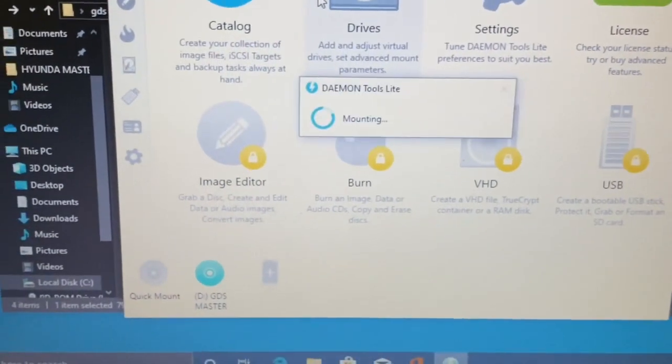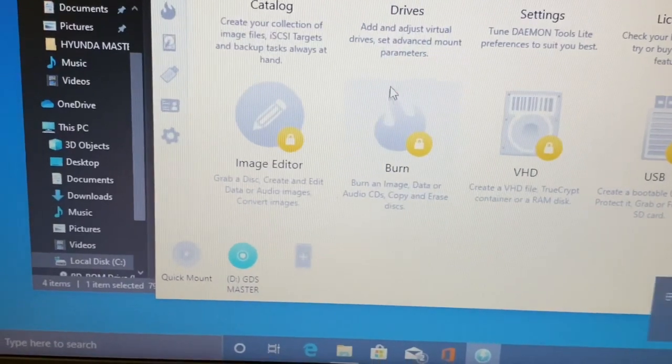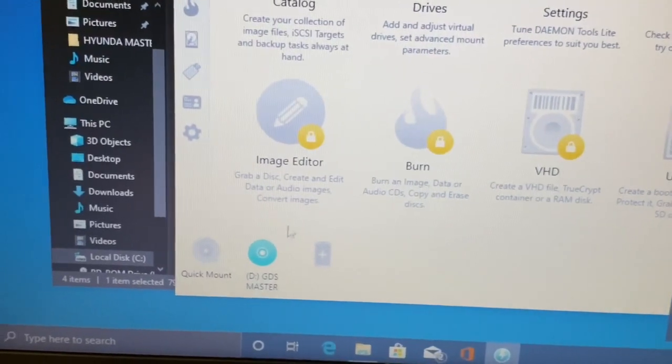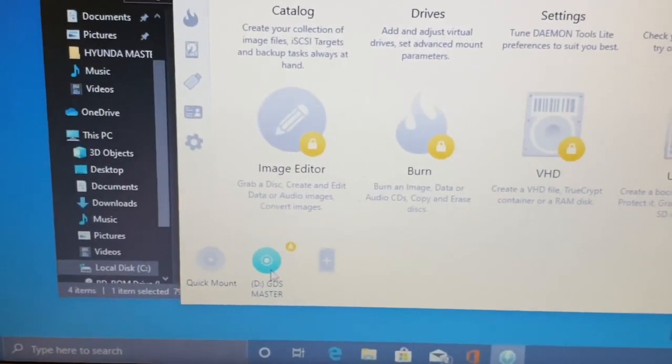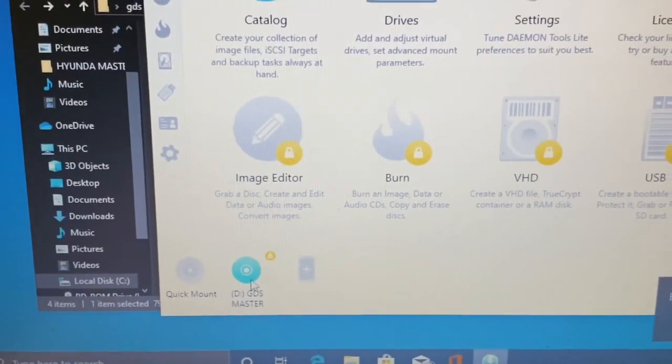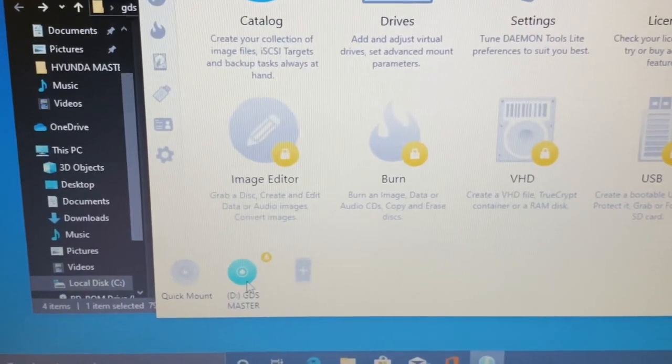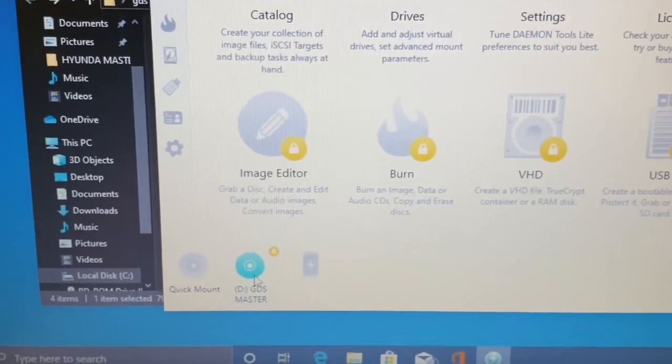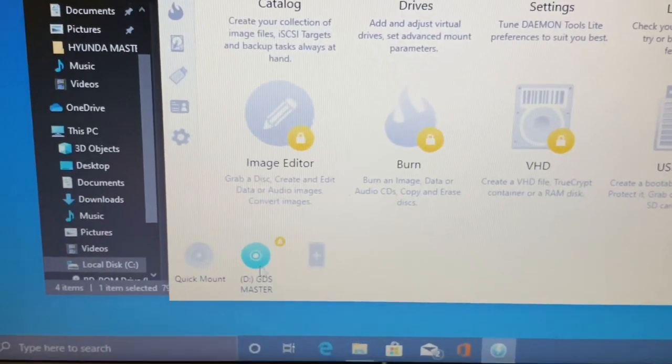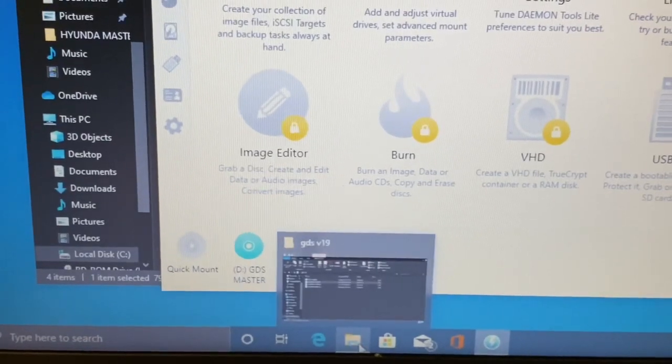And what it did, it mounted it as a D drive. Right there. So now the computer thinks the CD-ROM is in there as D drive and the CD-ROM is GDS Master. Now I'm going to open it up.